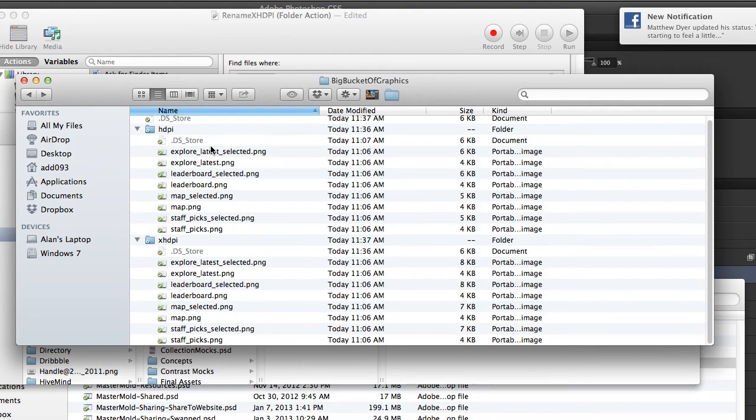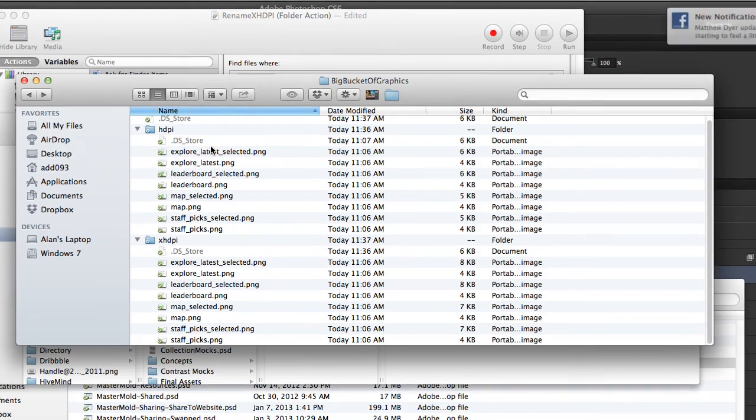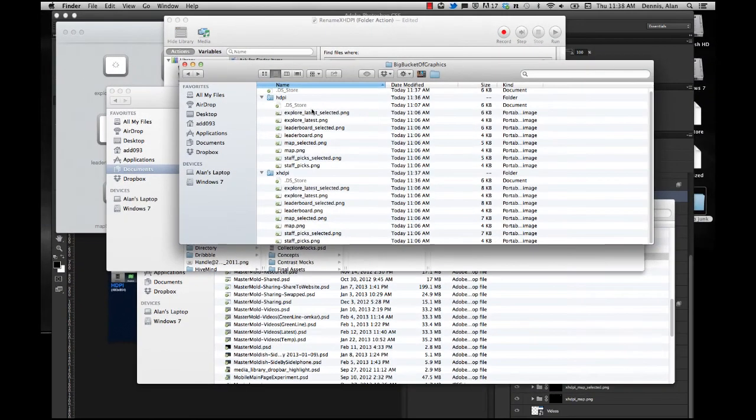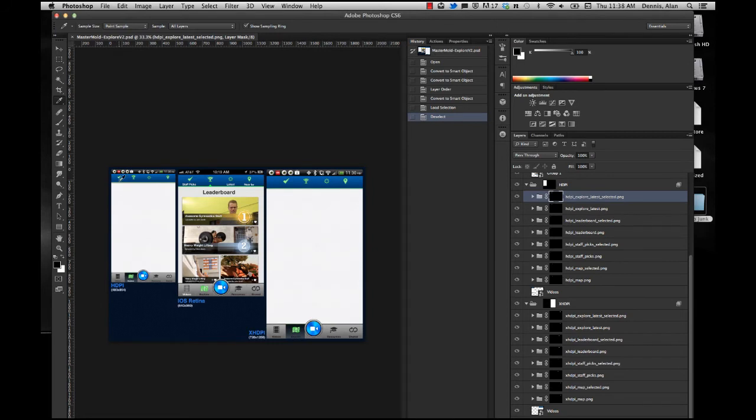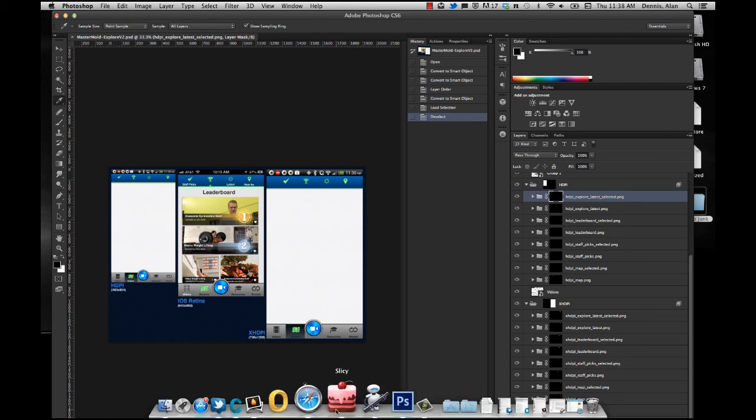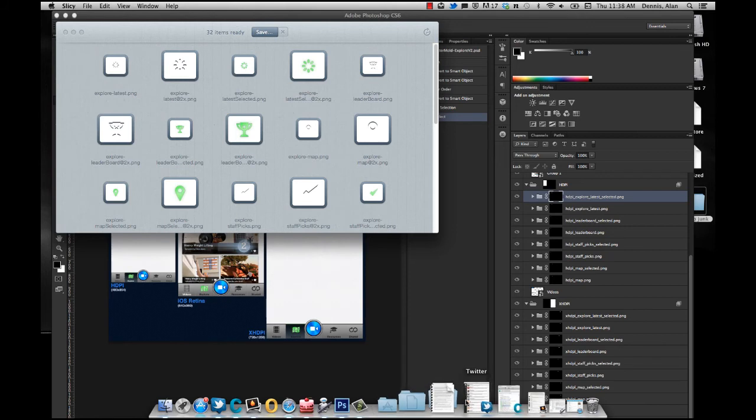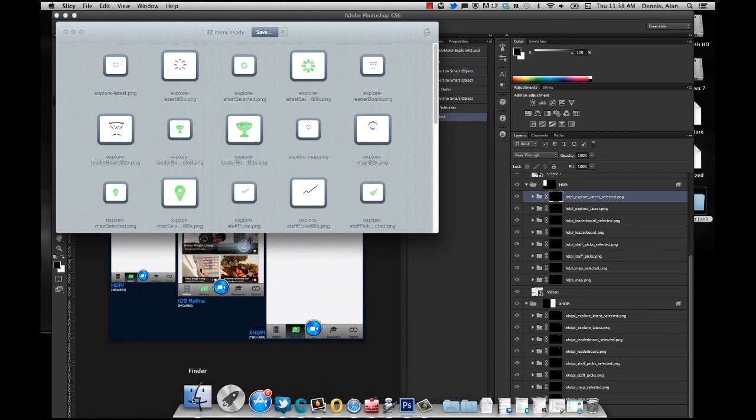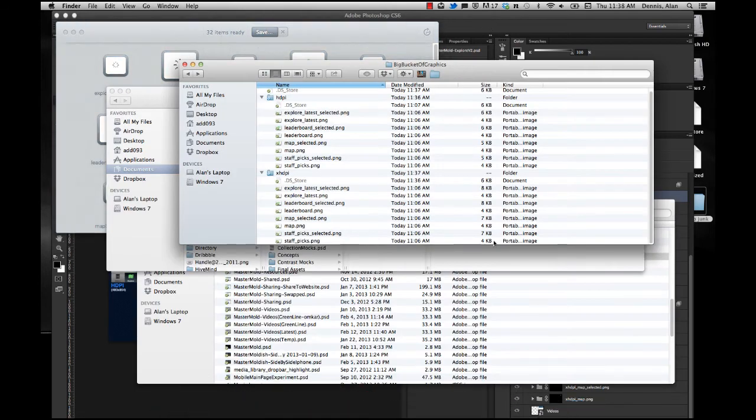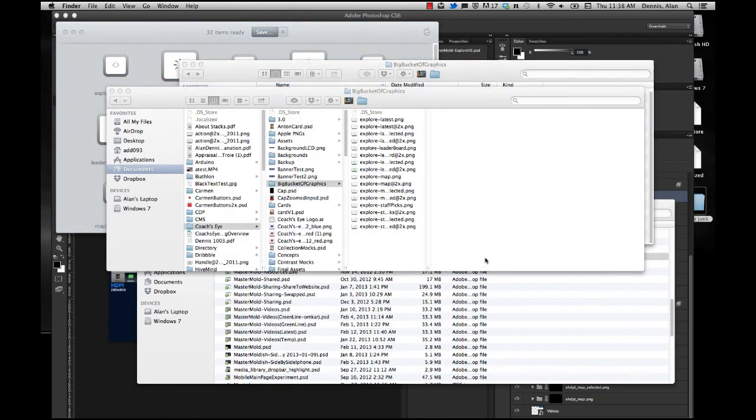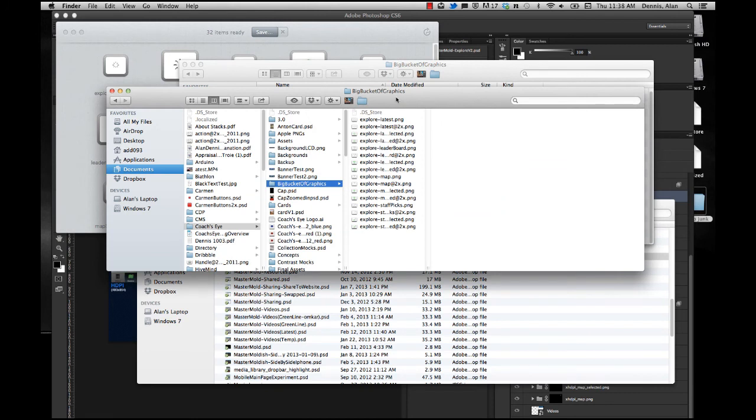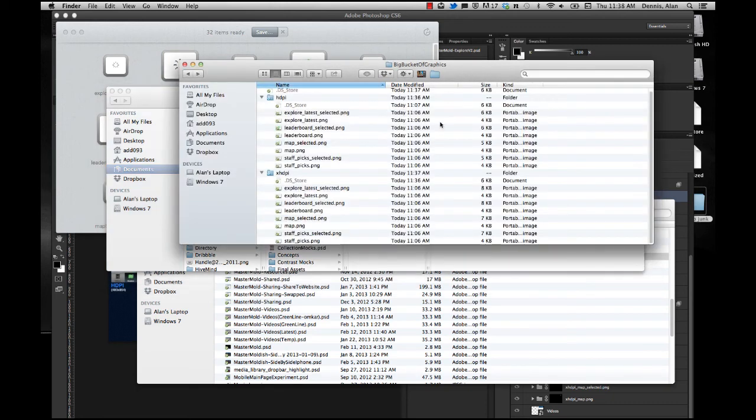So now, because I have this MasterMold PSD file, I can create pixel-perfect versions for each platform, save that, take it into Slicey. Slicey automatically pulls out these graphics. I drag those guys into my big bucket of graphics folder. The folder actions automatically take the prefixes for the various resolutions, rip those off, and move the files where they need to go so that the devs can actually get to those guys. Definitely saves me a ton of time.